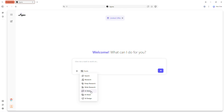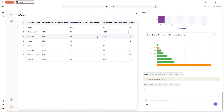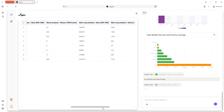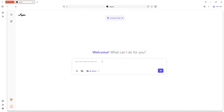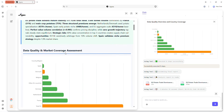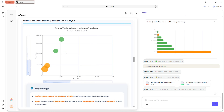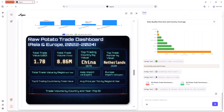Next, we have AI sheet. Upload an Excel or CSV file and Agnes produces comprehensive reports, charts and visual analytics automatically. No file, no problem — you can request data directly, such as trade data for raw agricultural potatoes in Asia and Europe over the past three years. Agnes fetches the relevant data, performs deep analysis and generates interactive chart-based reports that highlight trends and insights clearly, making even complex data sets easy to understand and visually engaging.